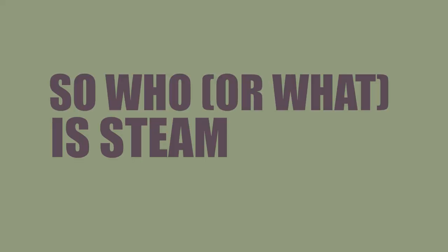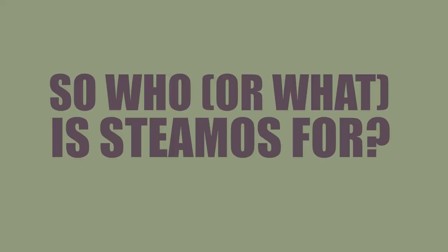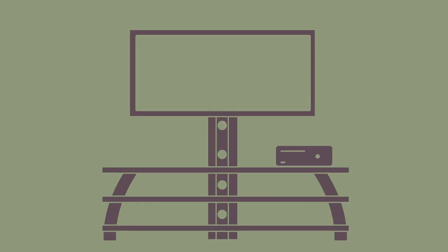So, who or what is SteamOS for? Well, SteamOS is for dedicated gaming rigs, usually in your living room, eliminating the need for an Xbox or a PlayStation.